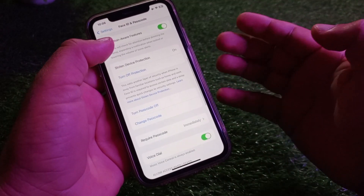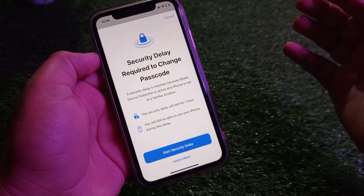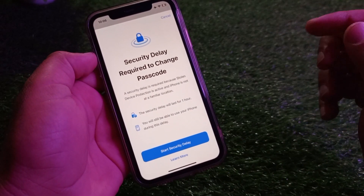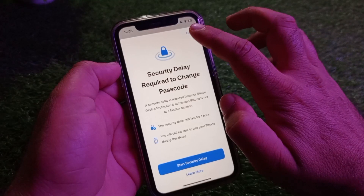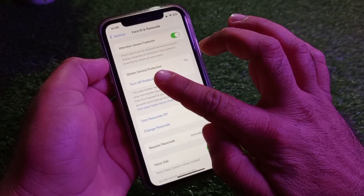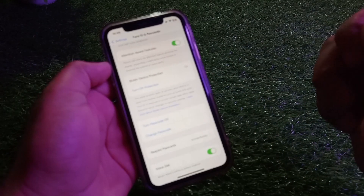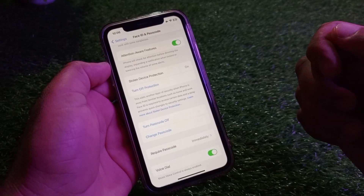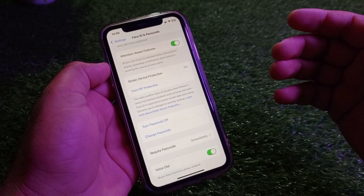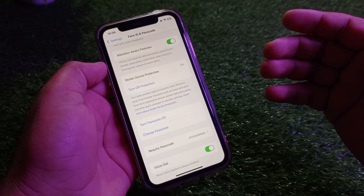Welcome back. In this video, we will discover that when you change the passcode of your iPhone, iPad, or any other iOS device, you face a problem: 'Security Delay Required to Change Passcode.' So how can you turn this off? When you update your iPhone or iPad to iOS 17.3, the Stolen Device Protection feature will appear, and if it is turned on, changing your passcode, Apple ID password, signing out of Apple ID, or any other sensitive action will require a security delay.